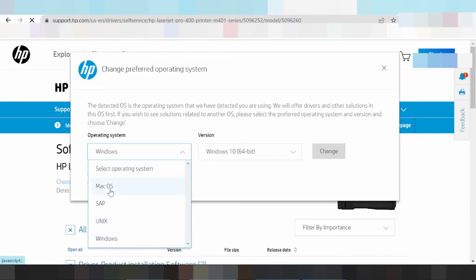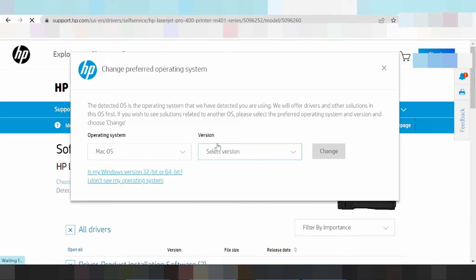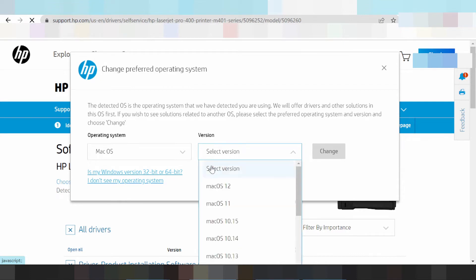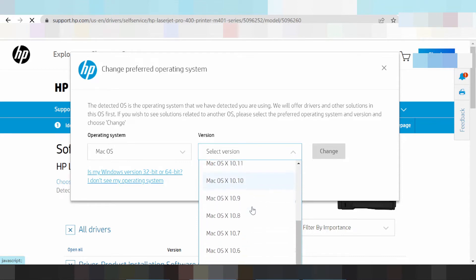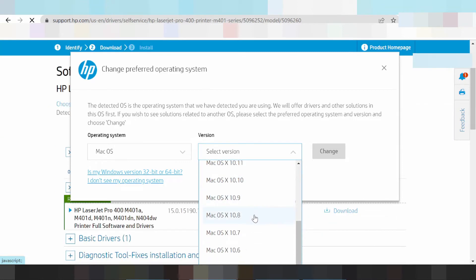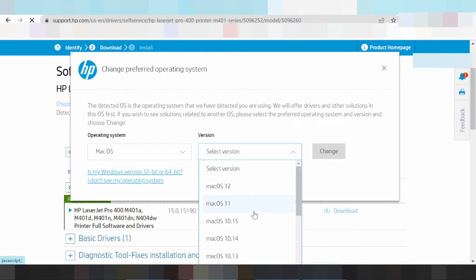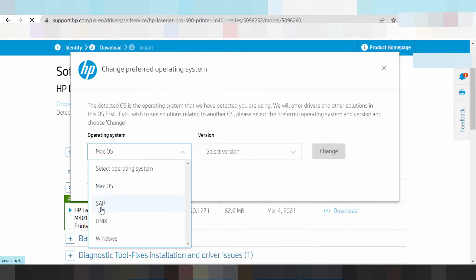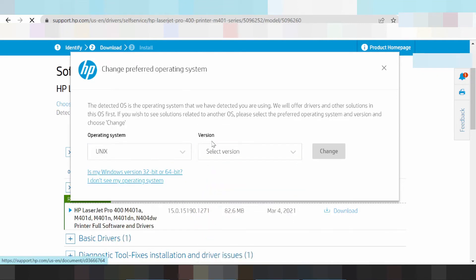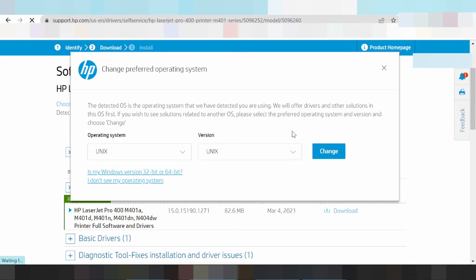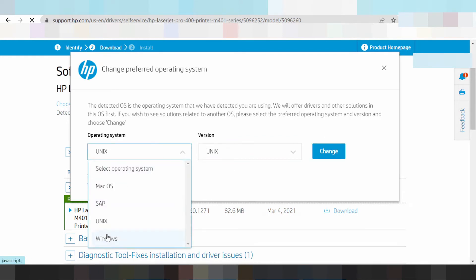This is for Mac. Select the version here - Mac 12, Mac 11, new driver for Mac, and Mac 8. This is for Mac driver support. And this is for Unix. If you need to download for Unix, click change.